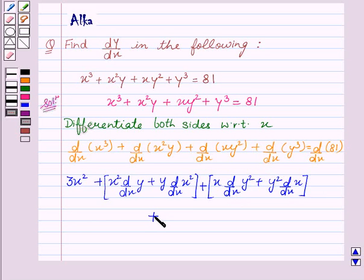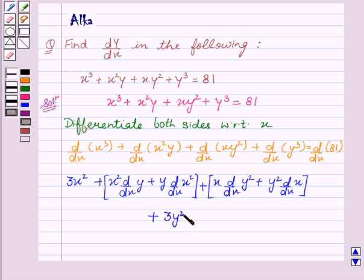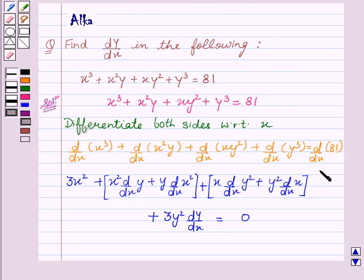Plus derivative of y cube is 3y square into dy by dx, equal to 0. Since we know that the derivative of a constant is 0.